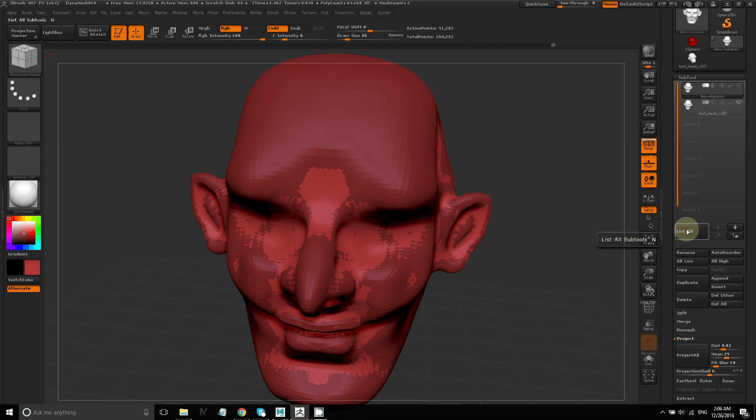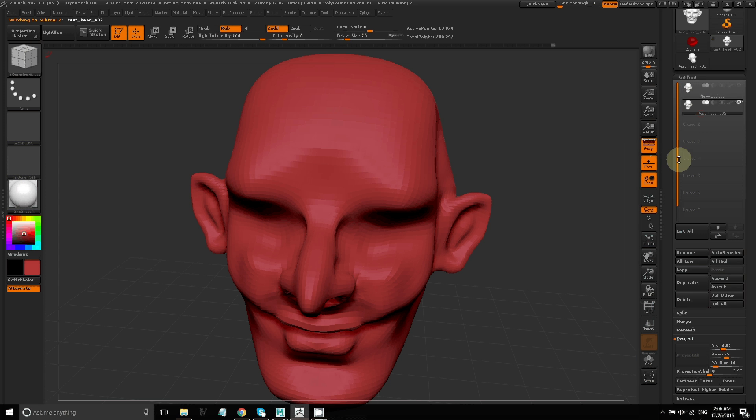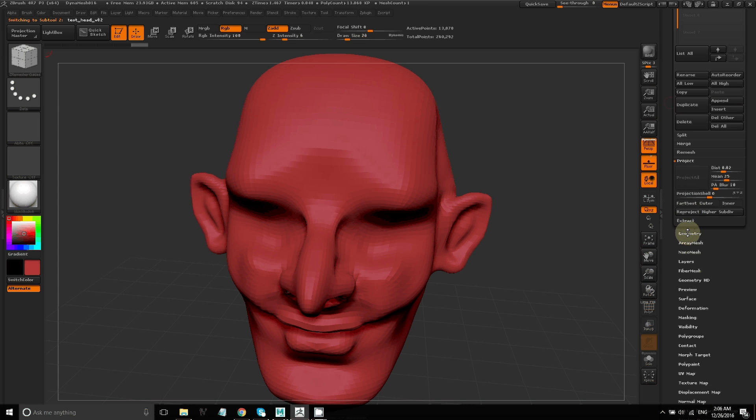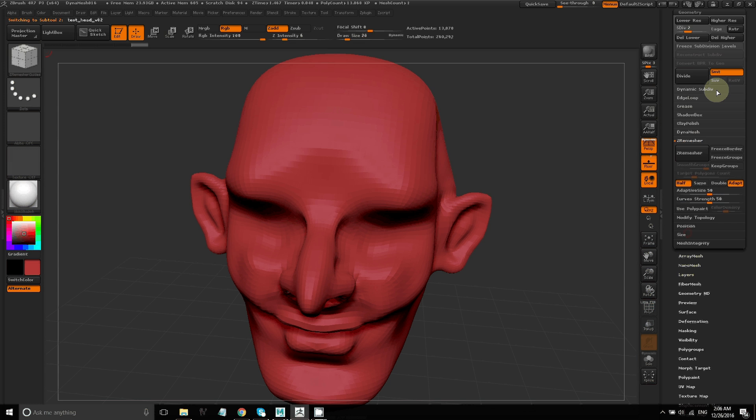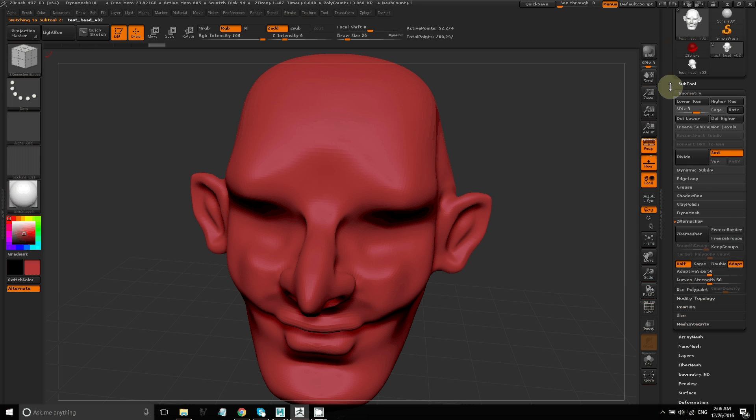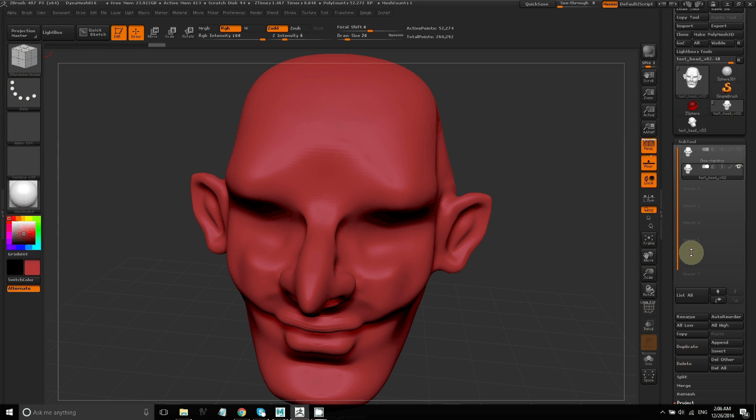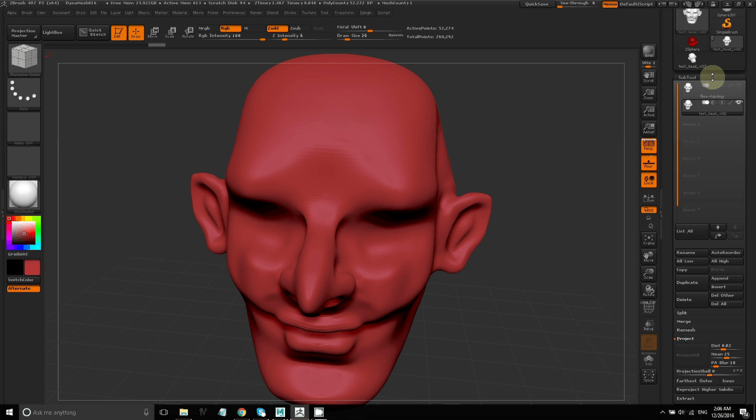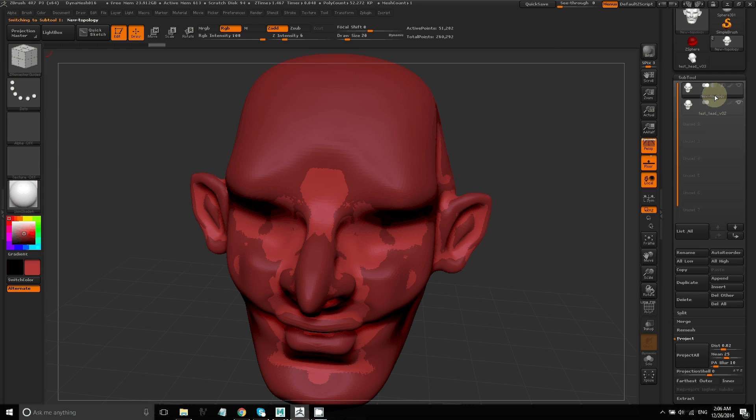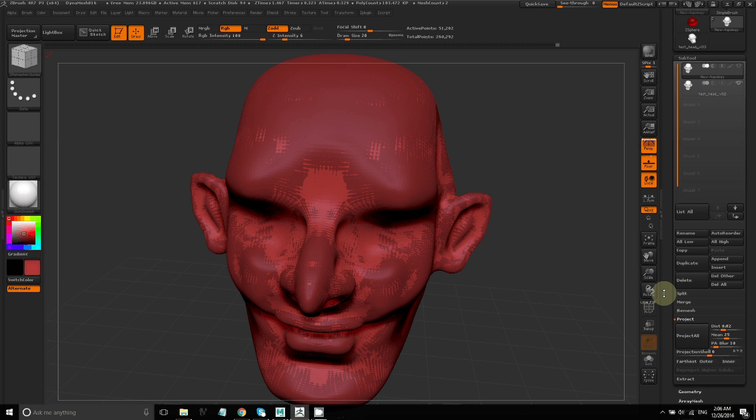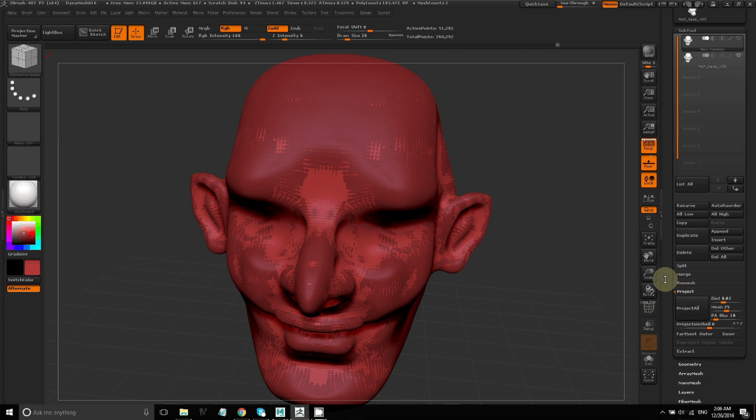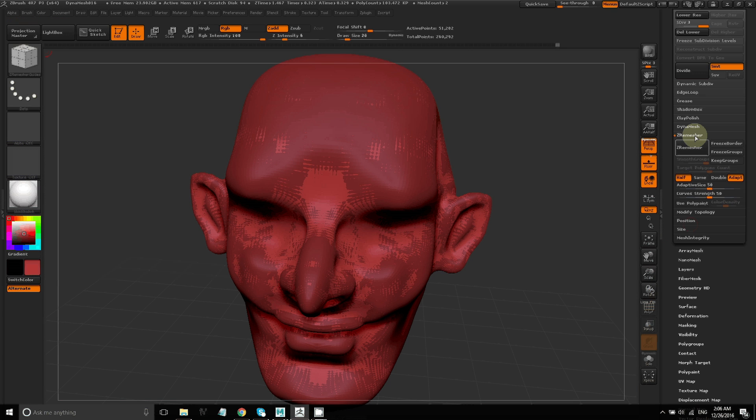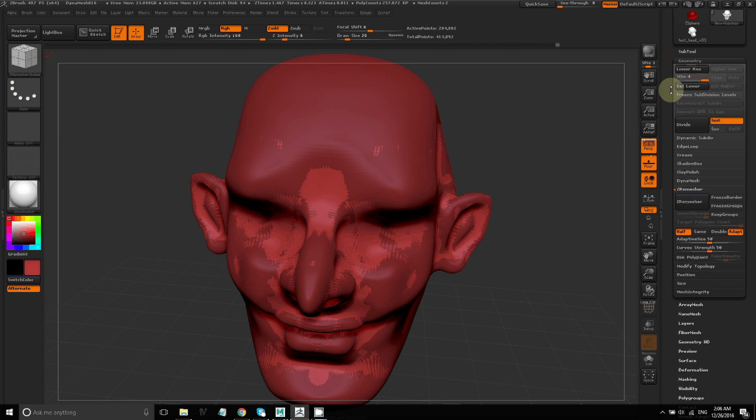So it's a little tedious, but we'll go layer by layer of subdivisions so that we can keep as much of the detail as possible. Once you've gone through each of the subdivision levels, your ZRemesh model will now have subdivisions and all those details that you sculpted.